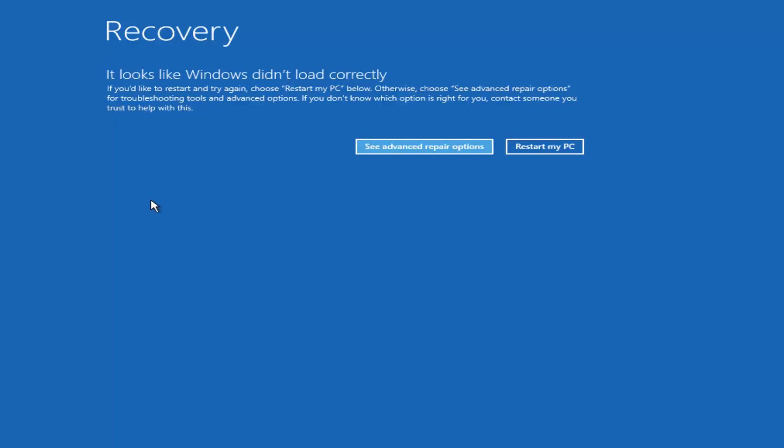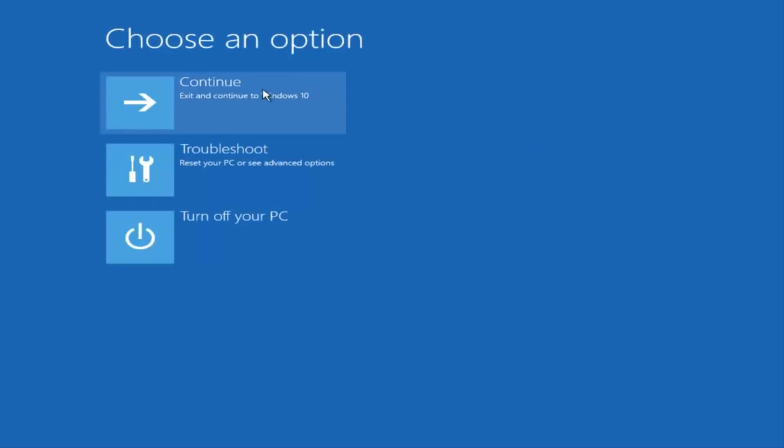Underneath choose an option, you want to left-click on troubleshoot in the middle.